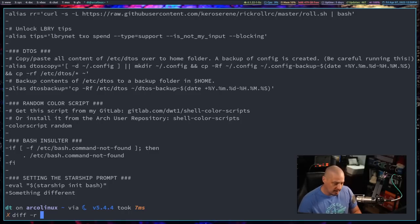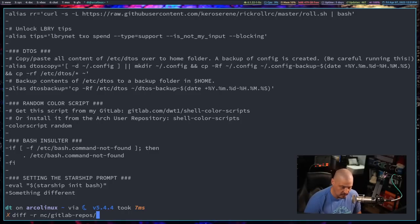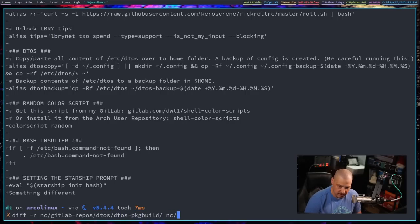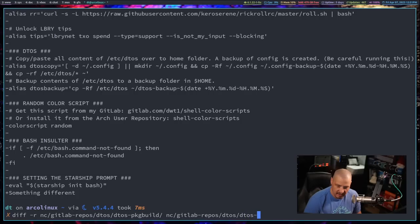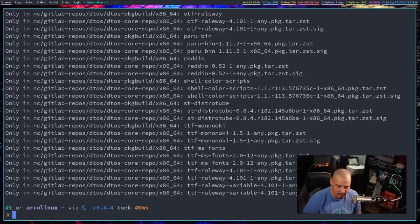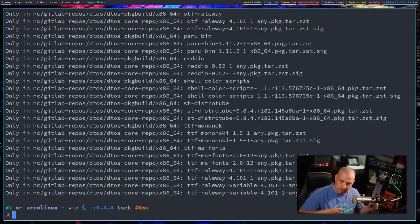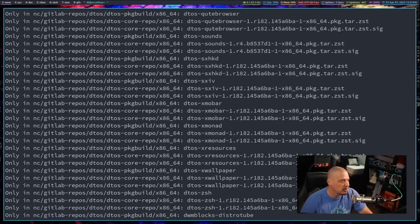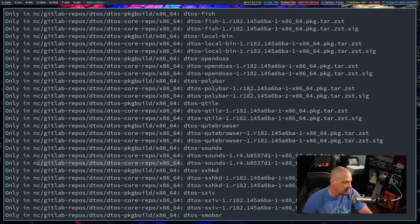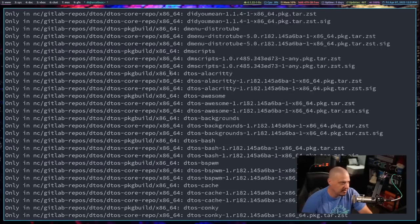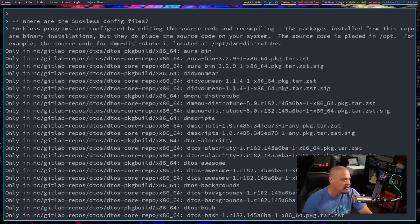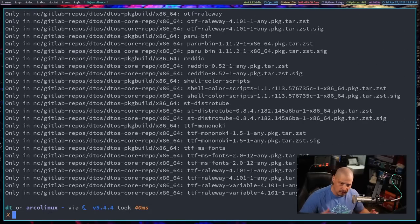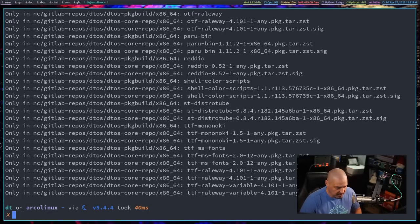One other thing about diff, how it differs from CMP is diff can actually be used recursively, meaning it can be used on directories. For example, let me compare the DTOS-PackageBuild directory that I have on my system with the DTOS-CoreRepo directory that I have on my system. And it's going to spit out a bunch of information. It's going to tell me that the files exist in either directory or they exist in both directory. You can see only exist in this directory, for example, and that gives me the name of the file. So pretty cool stuff with diff, also pretty cool stuff with CMP.